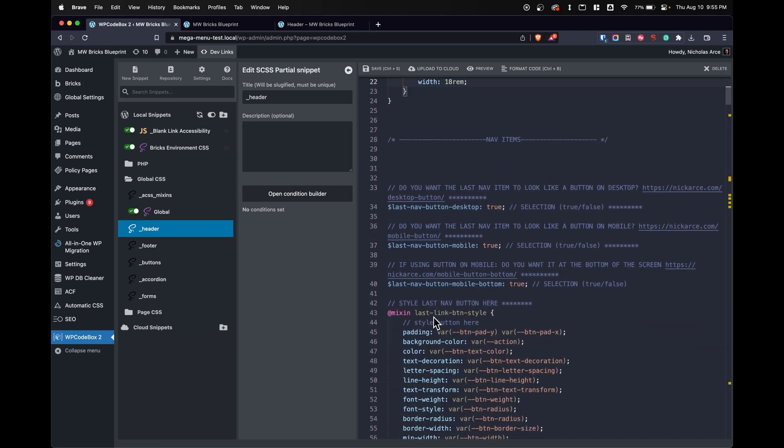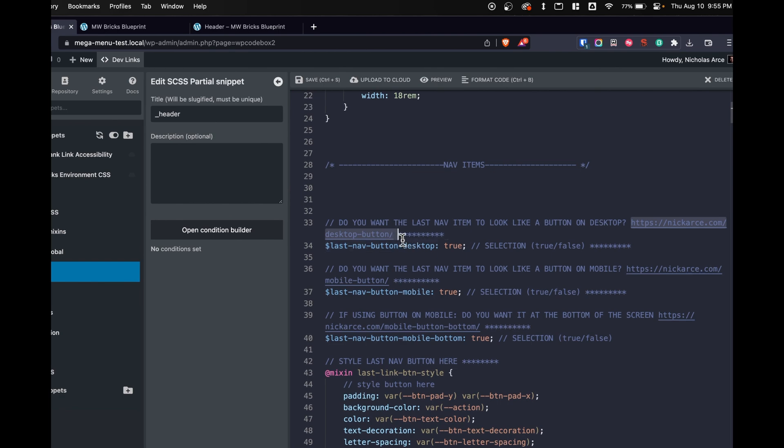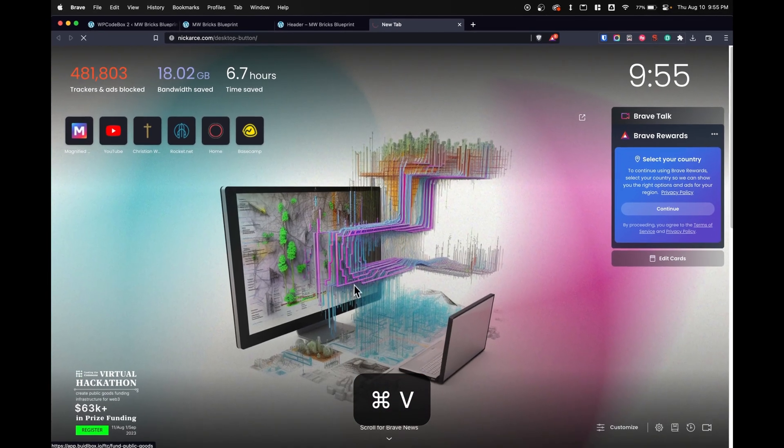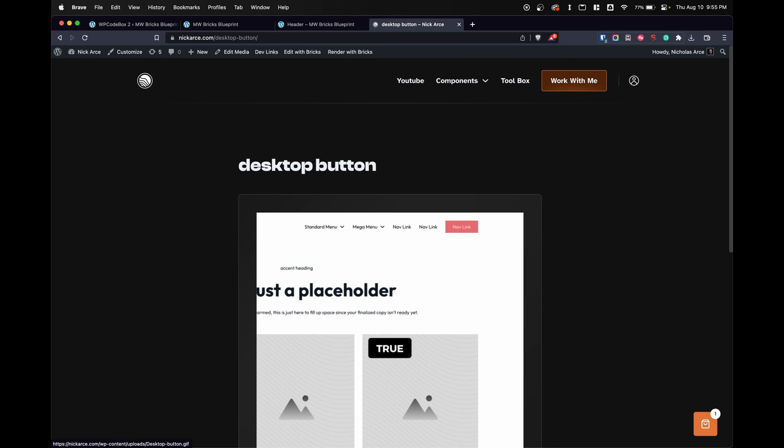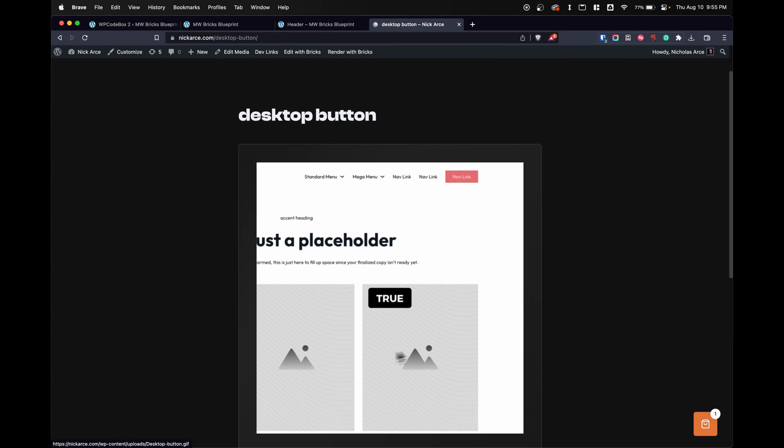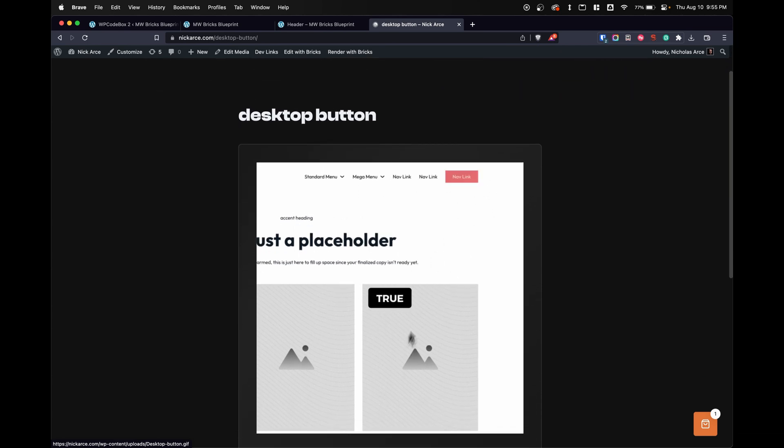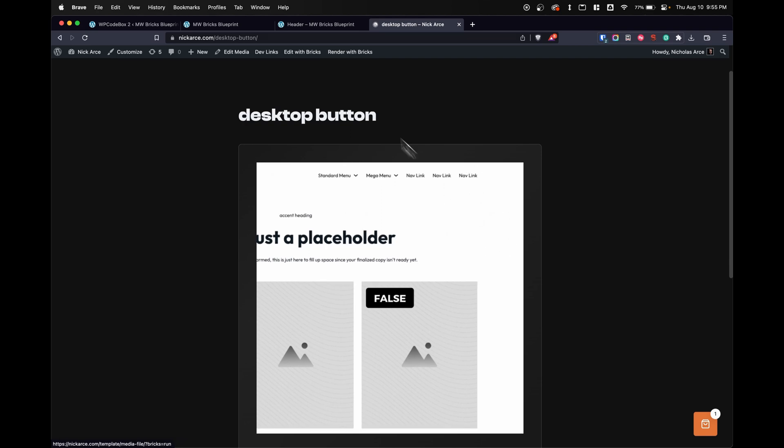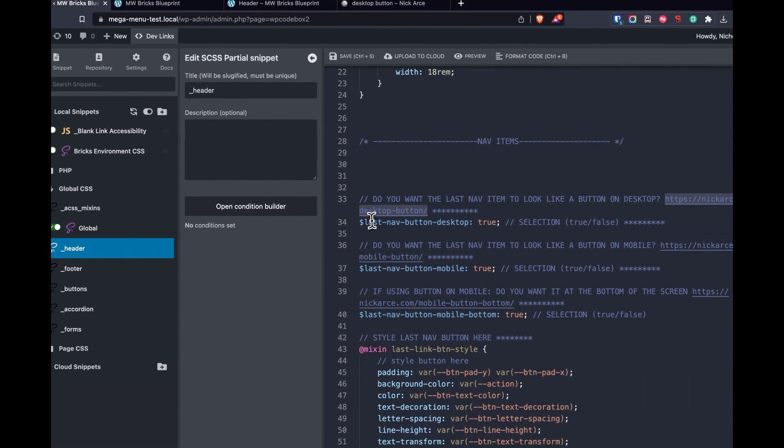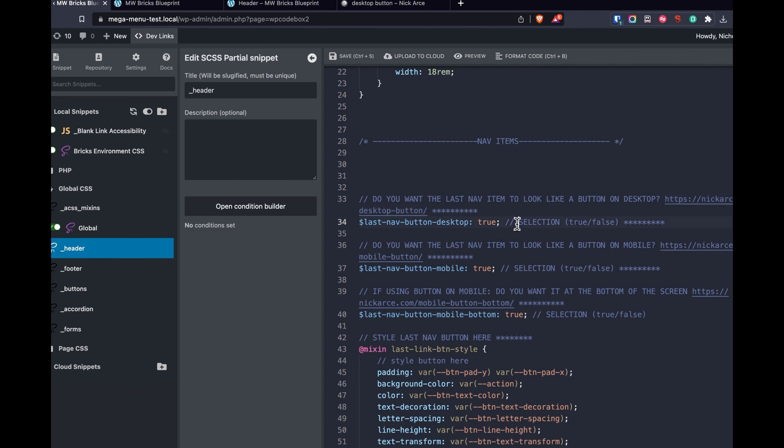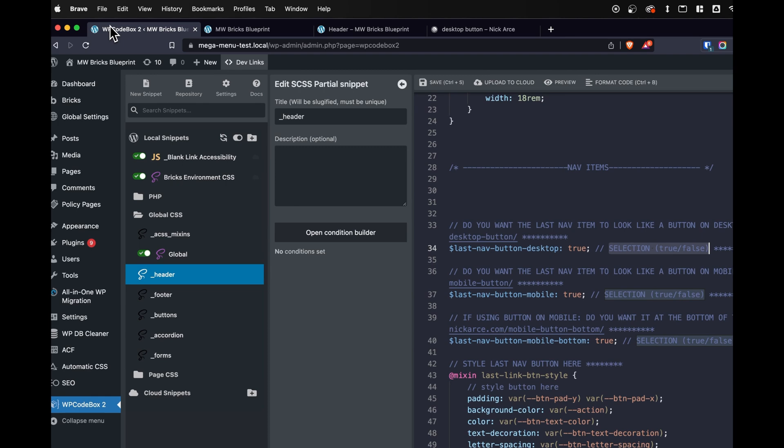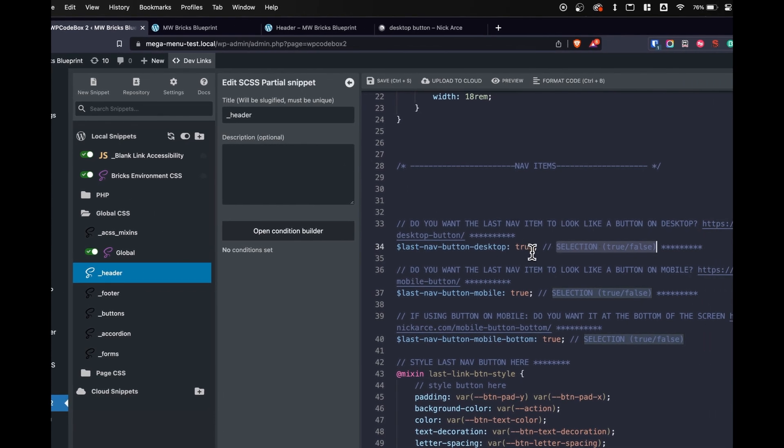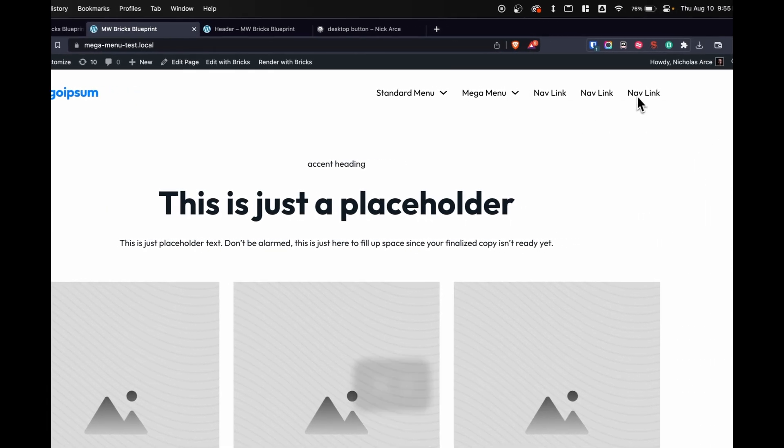As we scroll down, you'll notice there's some sentences here like, do you want the last nav item to look like a button on desktop? There is a link right next to this that we can copy and paste into our browser. It's going to take you to an image or a gif that helps describe what it does. So here's true, here's false. Look at the last button, last item looks like a button. We can see that we have a selection of true or false. So we can update this. We can change this to false. And now it doesn't look like a button anymore.